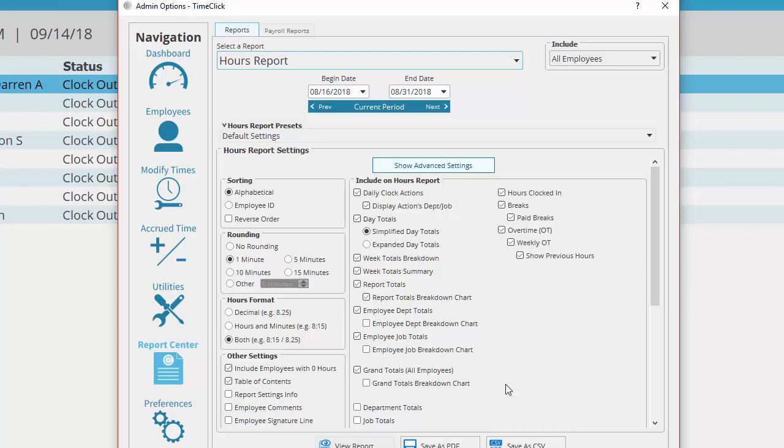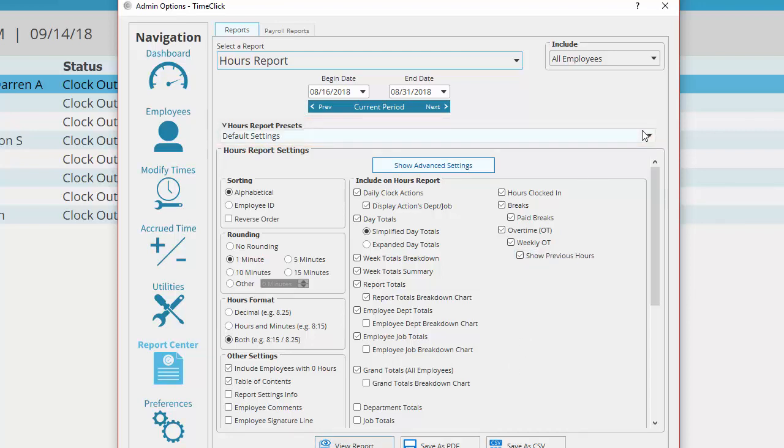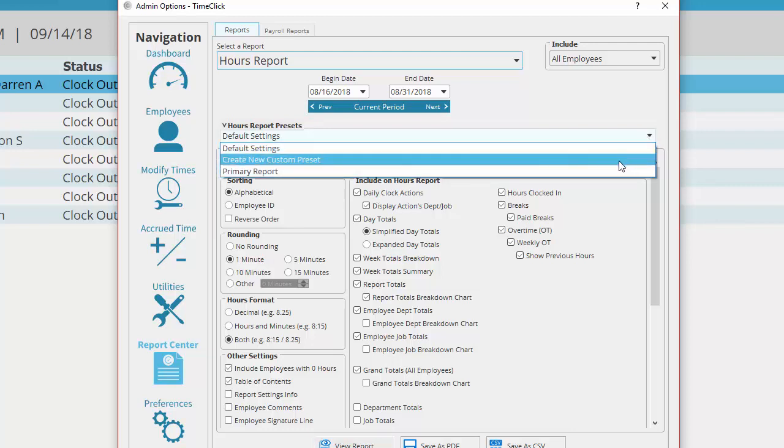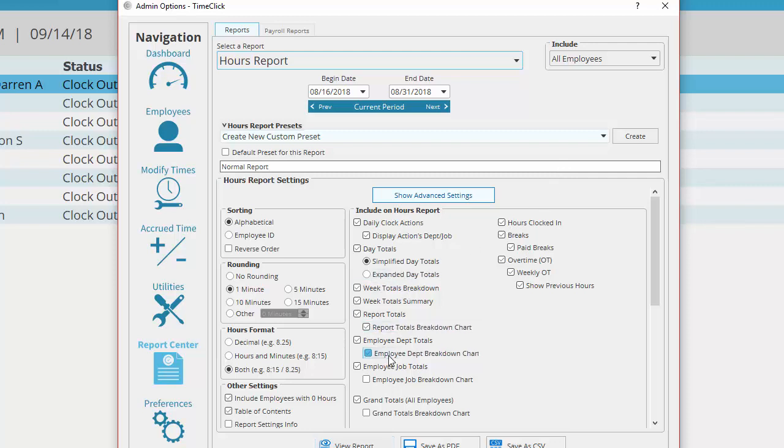And last but not least, you can create shareable report presets using the drop-down menu right below the date range. Just select create new custom preset, name your preset, choose all the settings you want to save, and hit create.